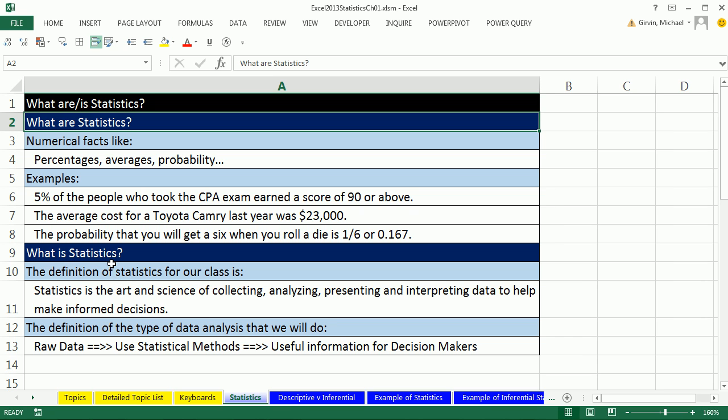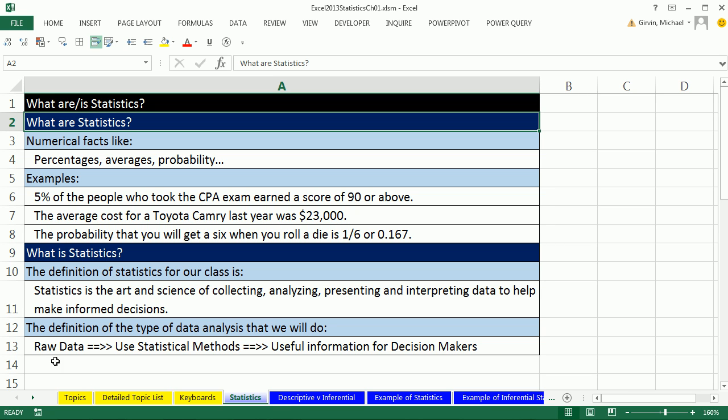What is statistics? The answer to that question involves the definition of the discipline of statistics, which is what we're learning. So the definition of statistics for our class: statistics is the art and science of collecting, analyzing, presenting, and interpreting data to help make informed decisions.